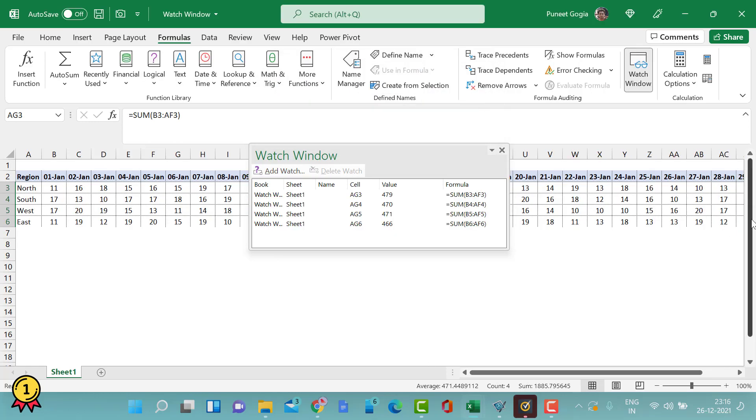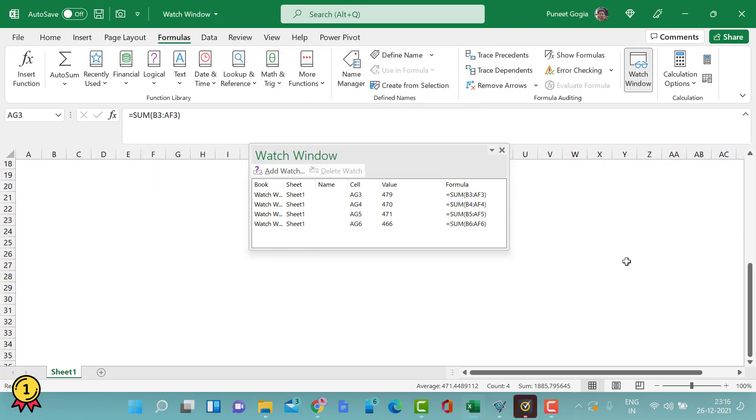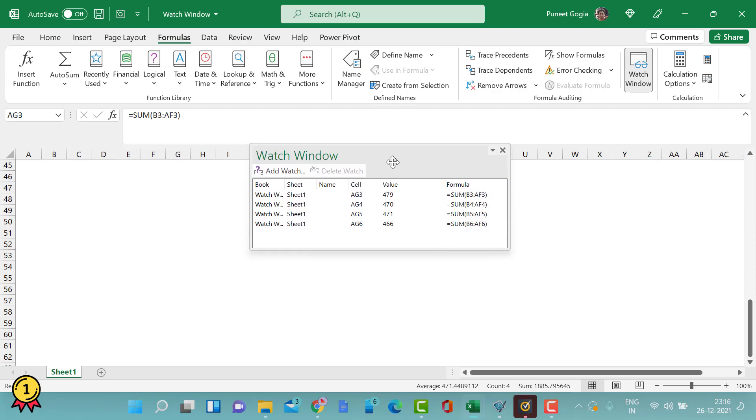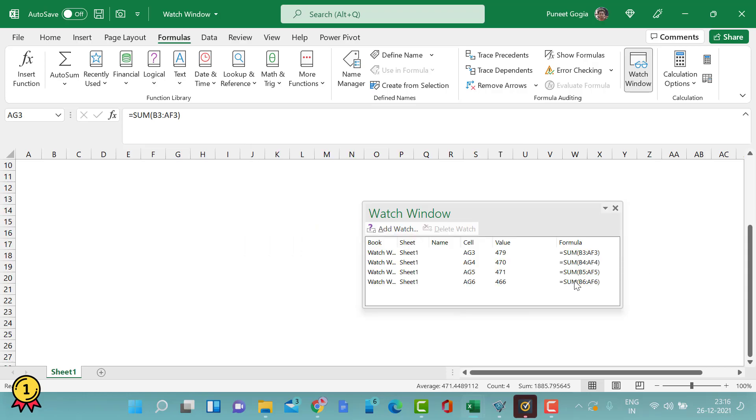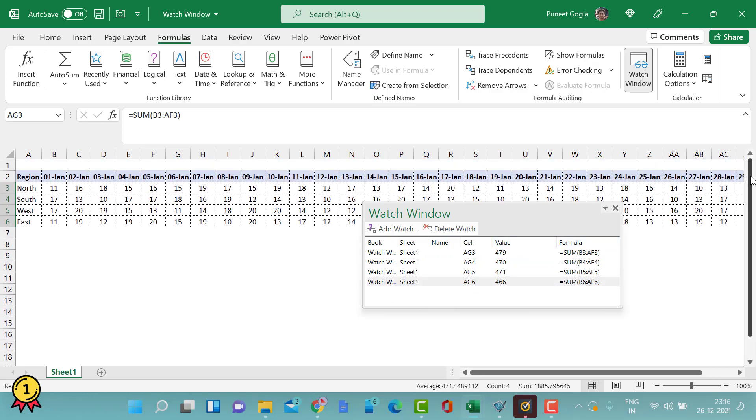Now you will notice as I move in this sheet, this window remains in its own place. This means that I can keep a watch on my selected cells through this special window which is called Watch Window.